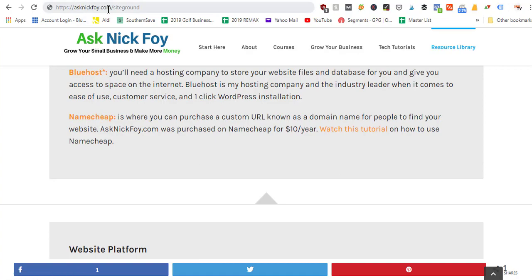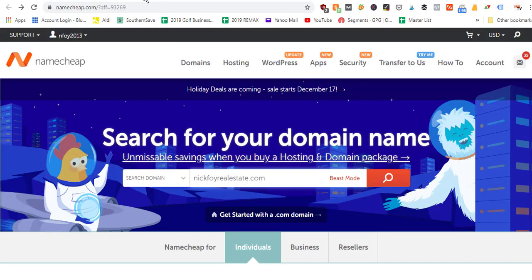You can go to asknickfoy.com, click on the resource library tab, scroll down, and click on Namecheap. That will load the Namecheap page, which has a search bar where you can look for specific domain ideas. You want to write down a list of five to ten different domains you'd potentially want as your website URL. In this case I have NickFoyRealEstate.com as my example.